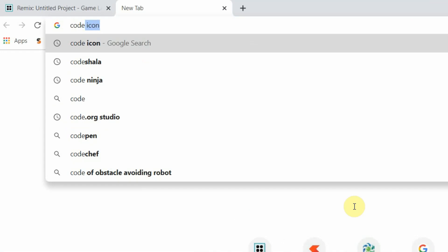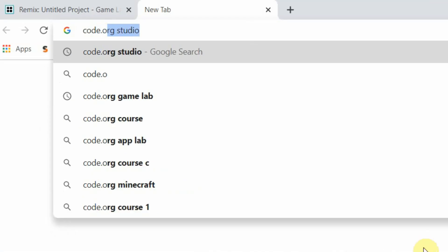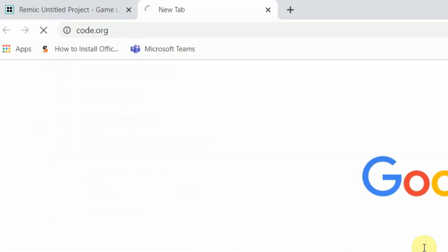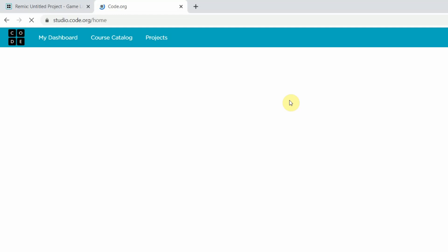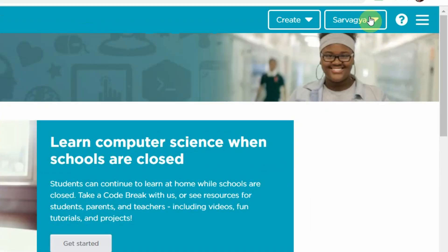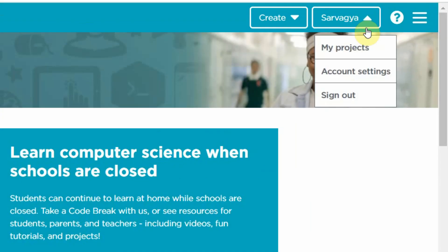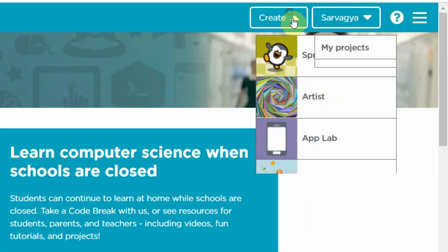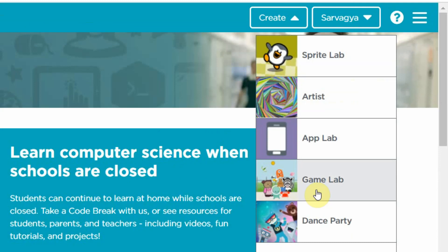Let's go ahead and start developing our program. Let me open a new tab and go to the website code.org. As you can see, I've made my own account ID. If you want, you can go ahead and make your own ID. I'm going to go to Create Game Lab.